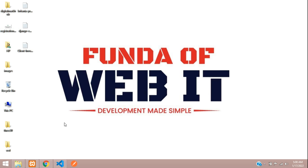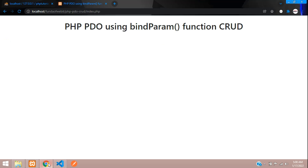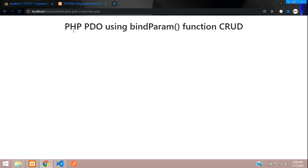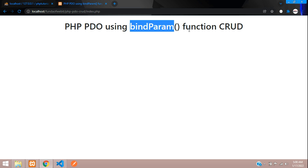Hey guys, welcome back. We are going to start with PHP PDO using the bindParam function. We'll be creating a CRUD application. In this series we are going to learn about PHP PDO using the bindParam function CRUD application — inserting, editing, updating, and deleting data using the bindParam function.